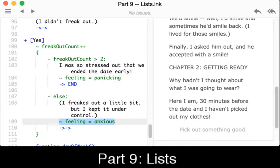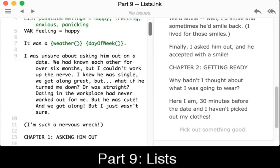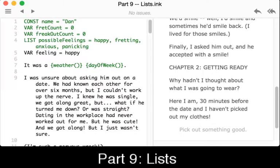We're using lists as part of previous examples here — using tunnels and threads to check the current feeling of the player, which is a reaction to whether they are freaking out or not. That is, if we keep repeating patterns we're increasing the freak_out count, or if we elect to identify that we are freaking out we're also doing that. All of these possible feelings come from the possible_feelings list defined at the very top: happy, fretting, anxious, or panicking. Because those are created by the list we can use them as values.